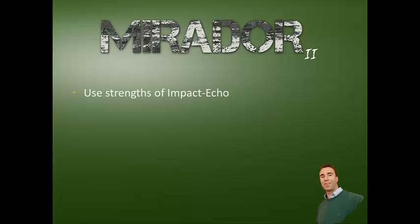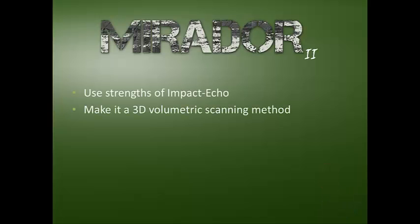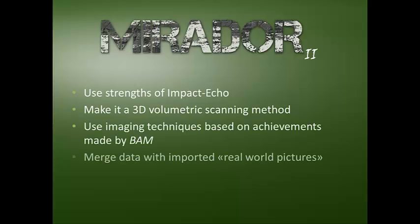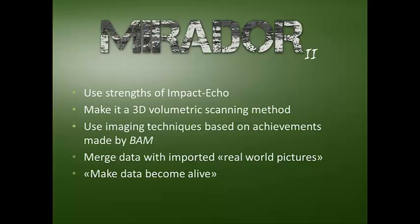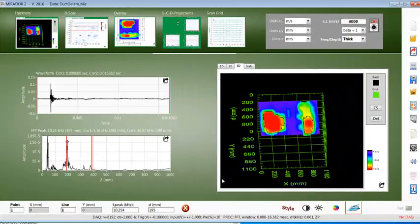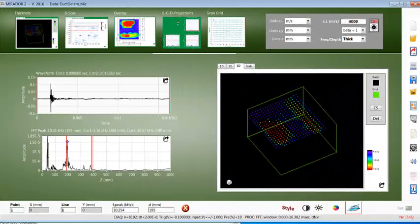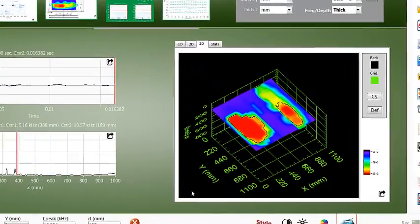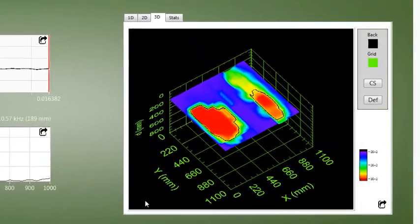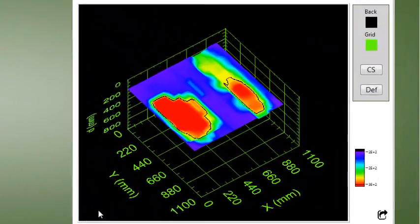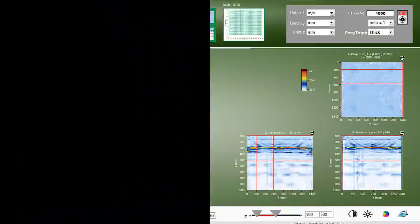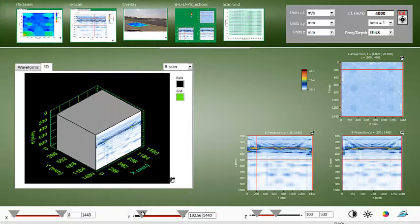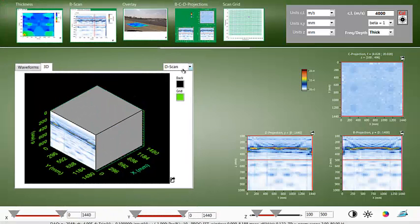I developed Mirador 2 to provide engineers and field testing practitioners with tools that use the strengths of Impact Echo and make it a three-dimensional volumetric scanning method. These techniques are based on great research work published by research institutes, especially the work done by BAM, the Federal Institute for Materials Research and Testing in Berlin, Germany.